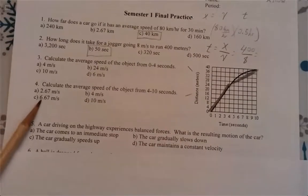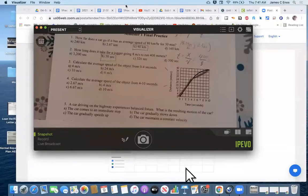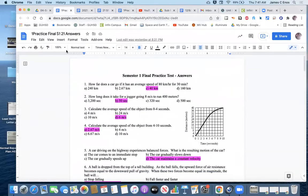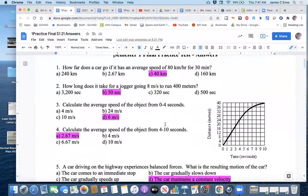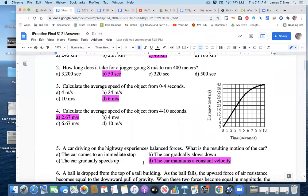The slope of your displacement vs. time graph gives you the velocity or average speed. I'll post up the answers — looking at the answer document, number three is D and number four is A. Now let's move on to forces.